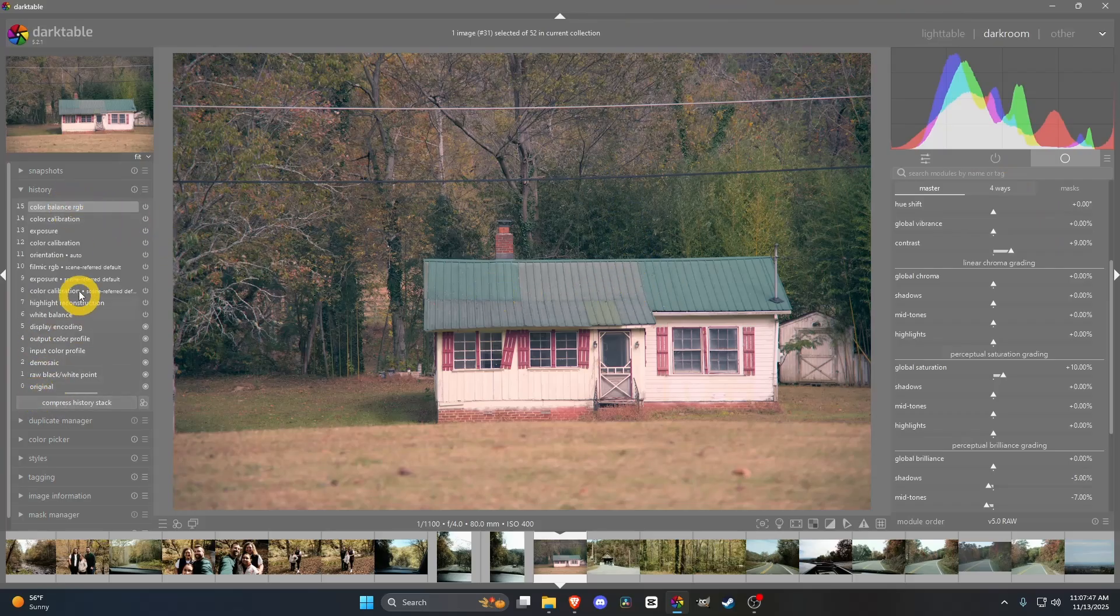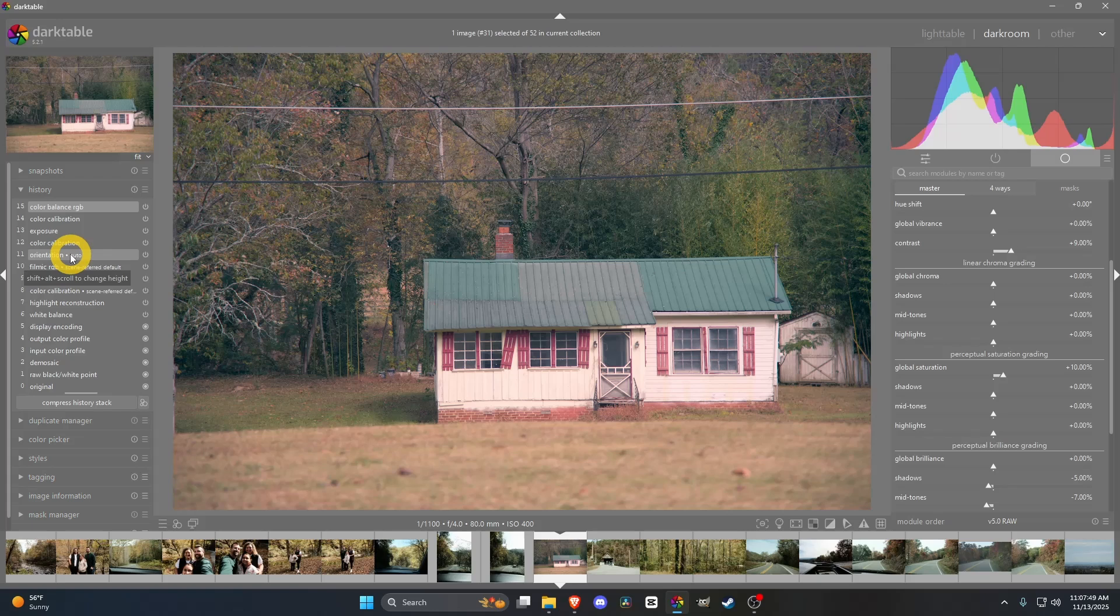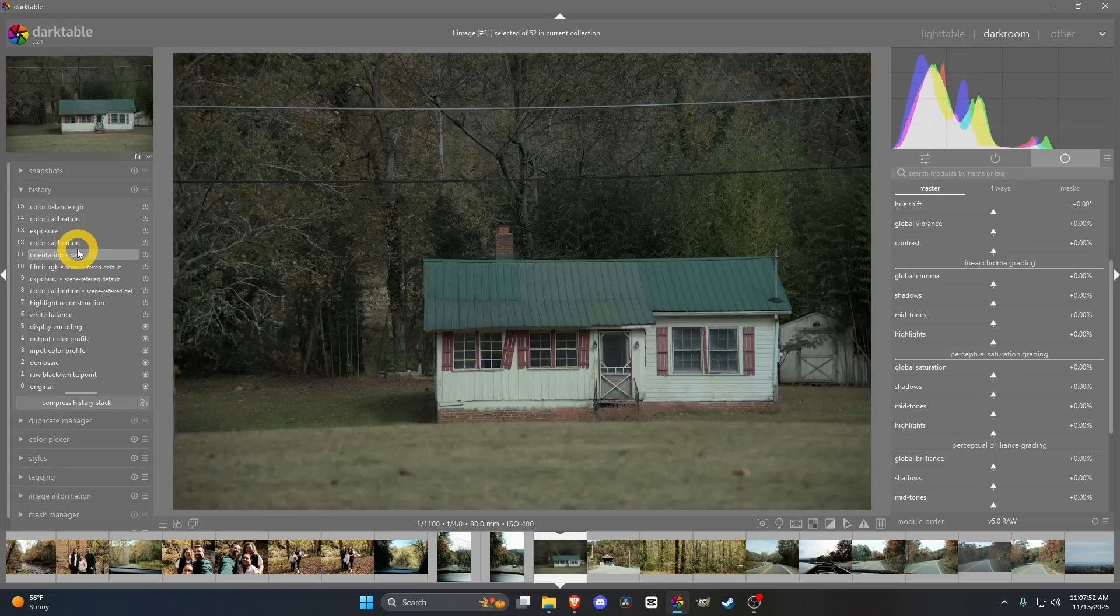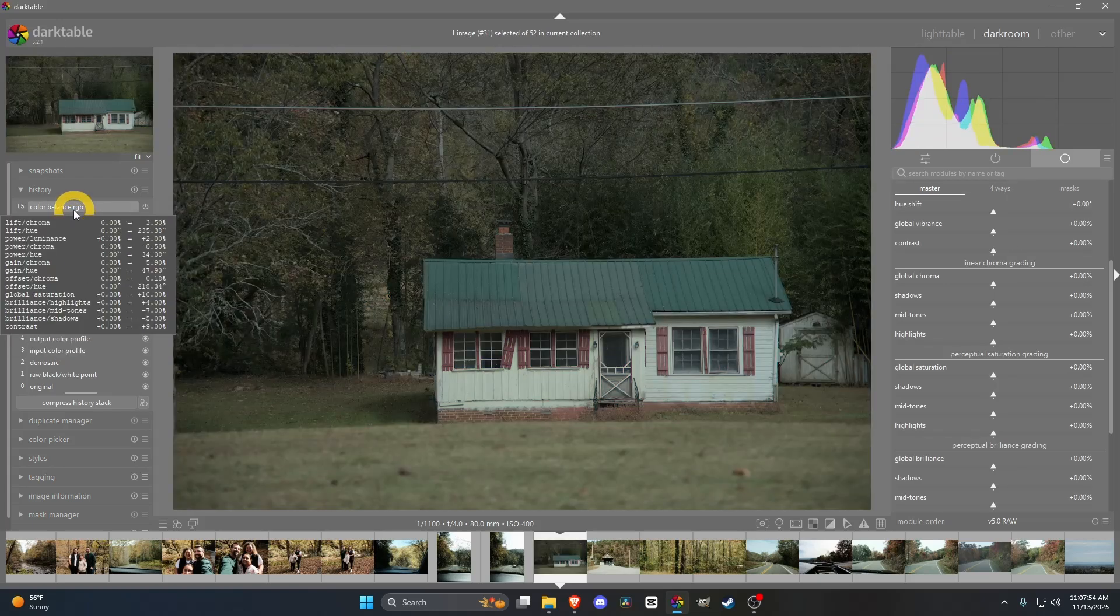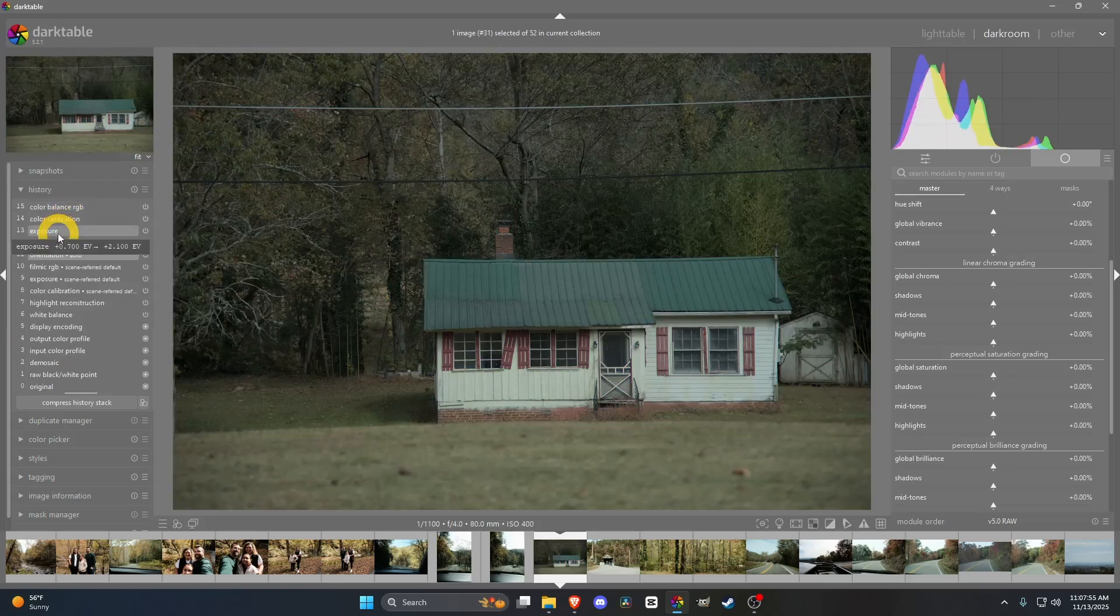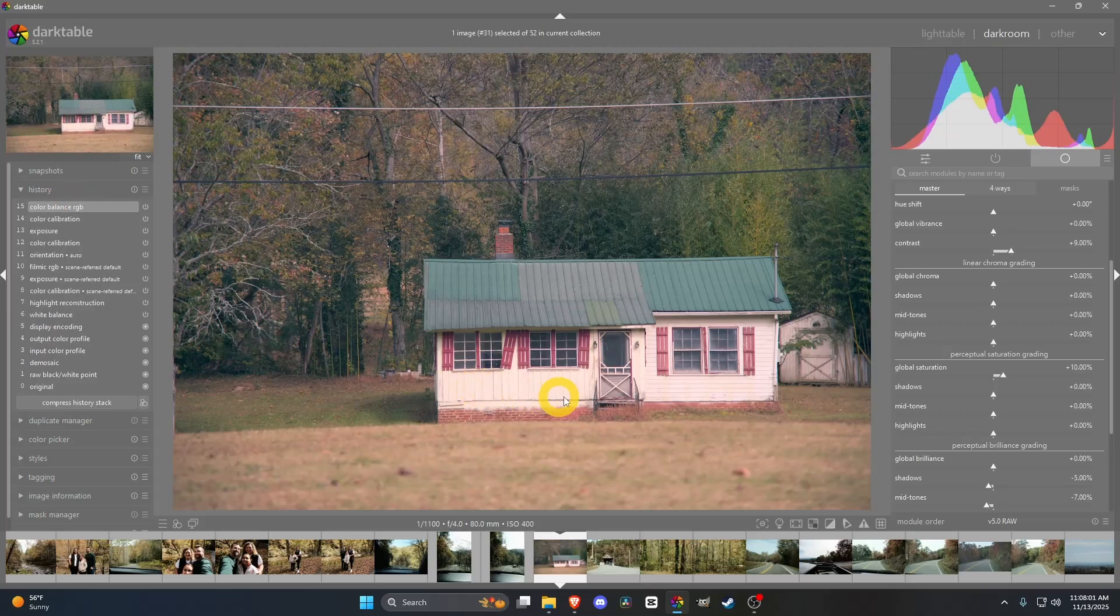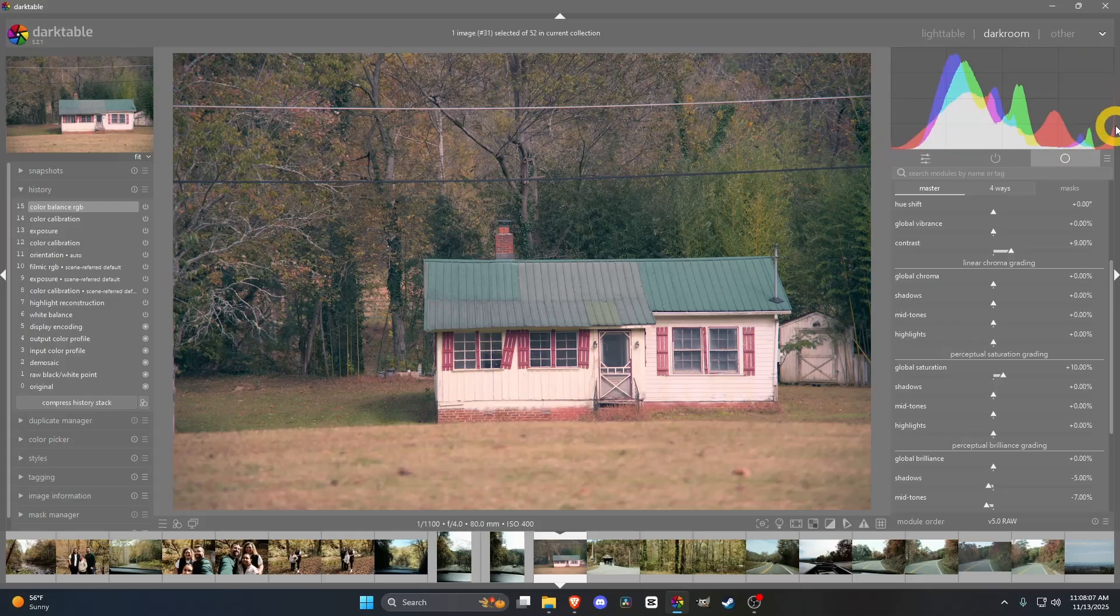Let's go ahead and do a before. We'll just say this is the before. After all the auto stuff. Then, after Color Calibration and Exposure. That's what it looks like. I think it did a great job keeping all the highlights. All the details. In the shadows as well. Nothing's too bottomed out or too high up.